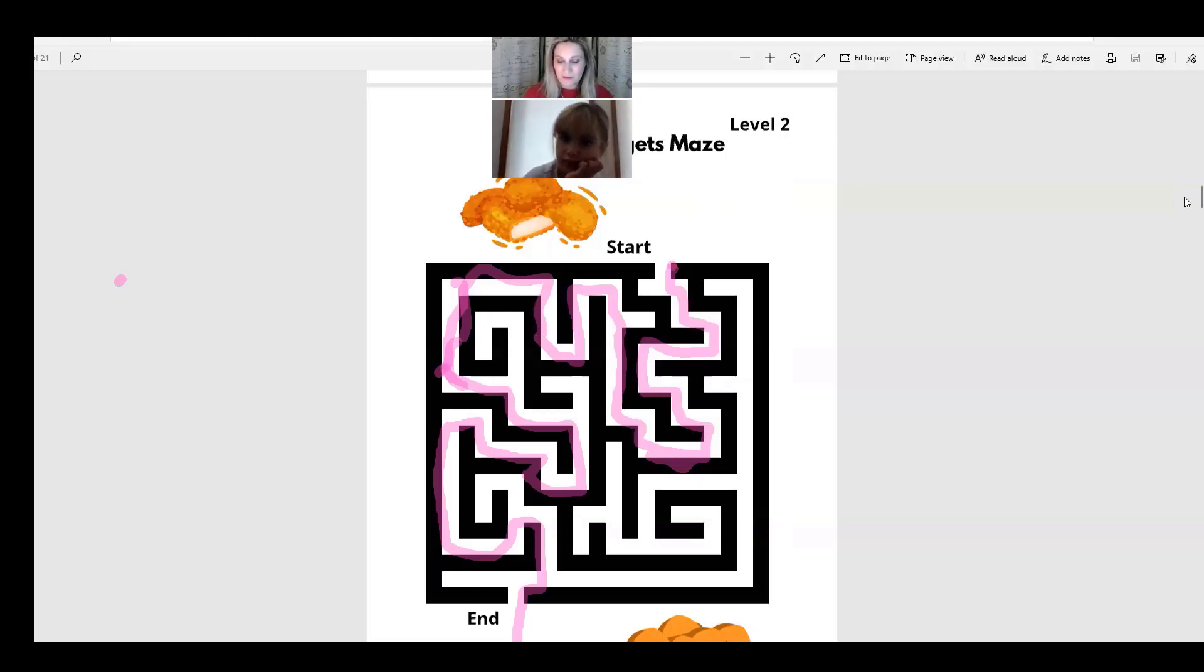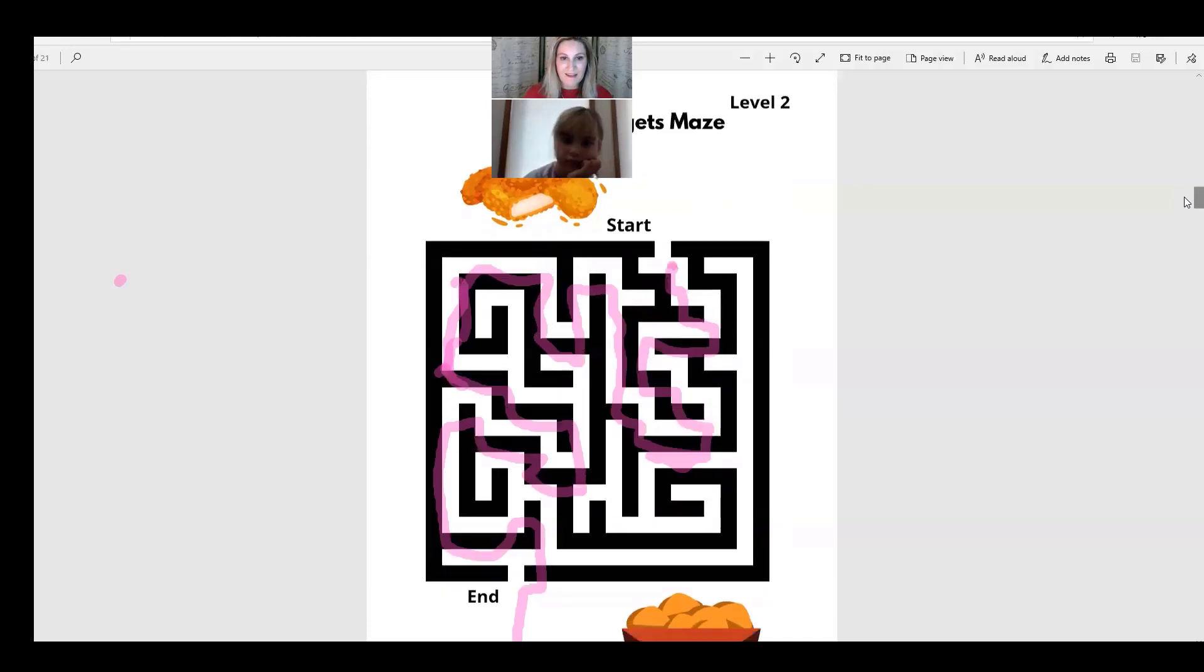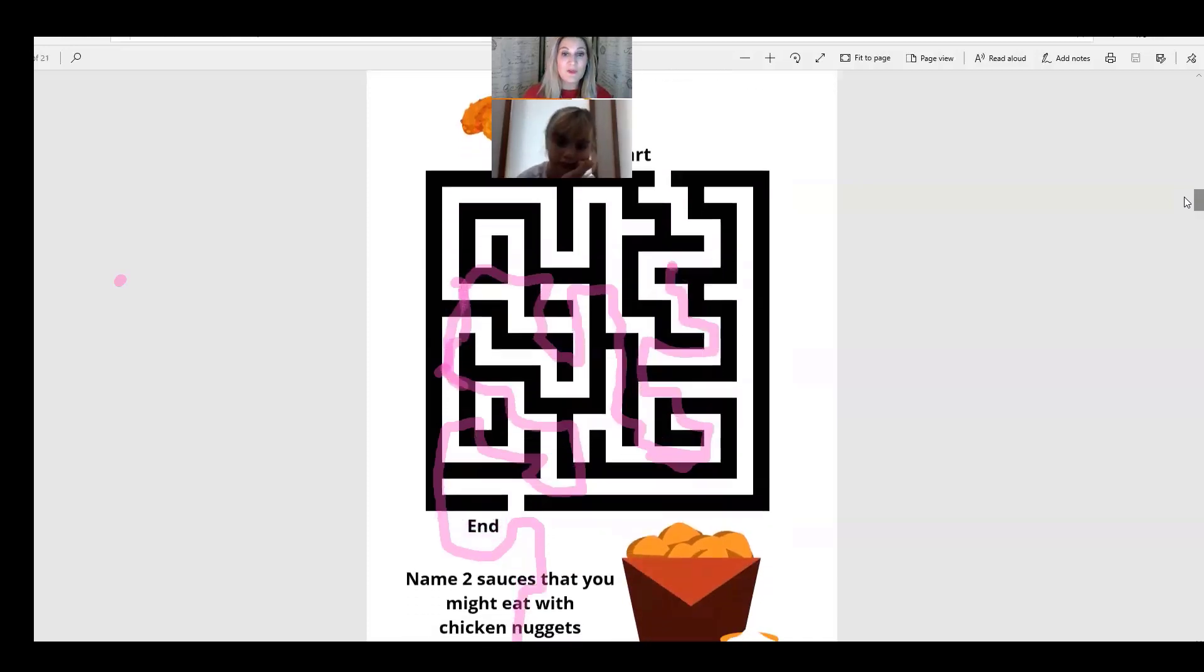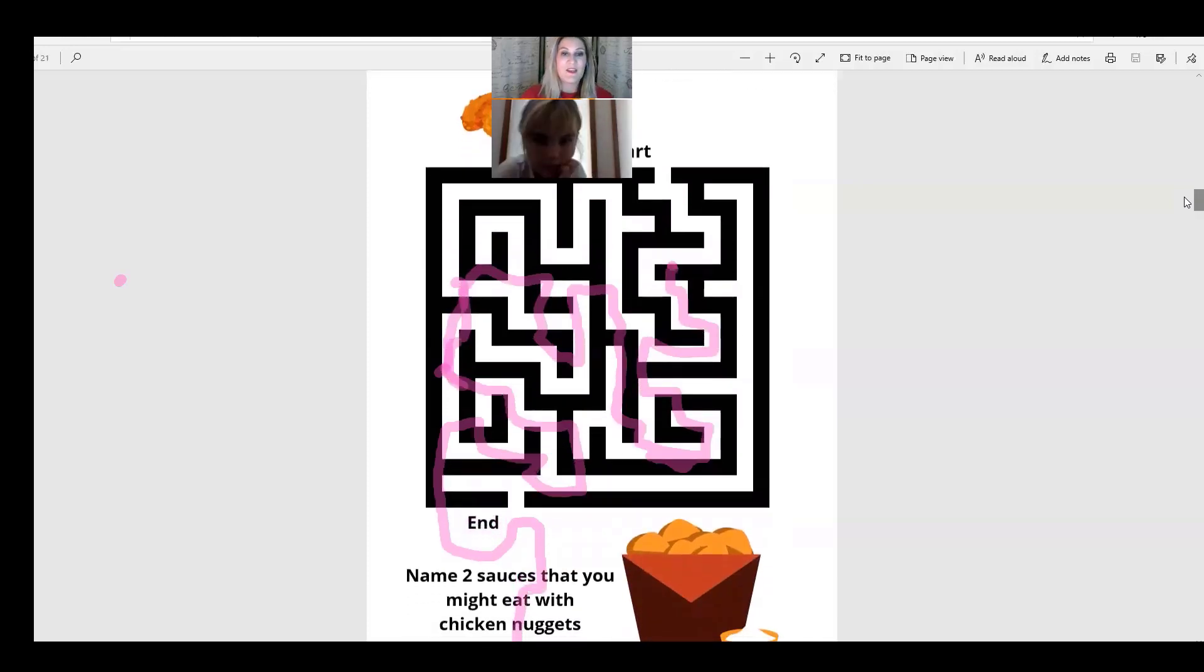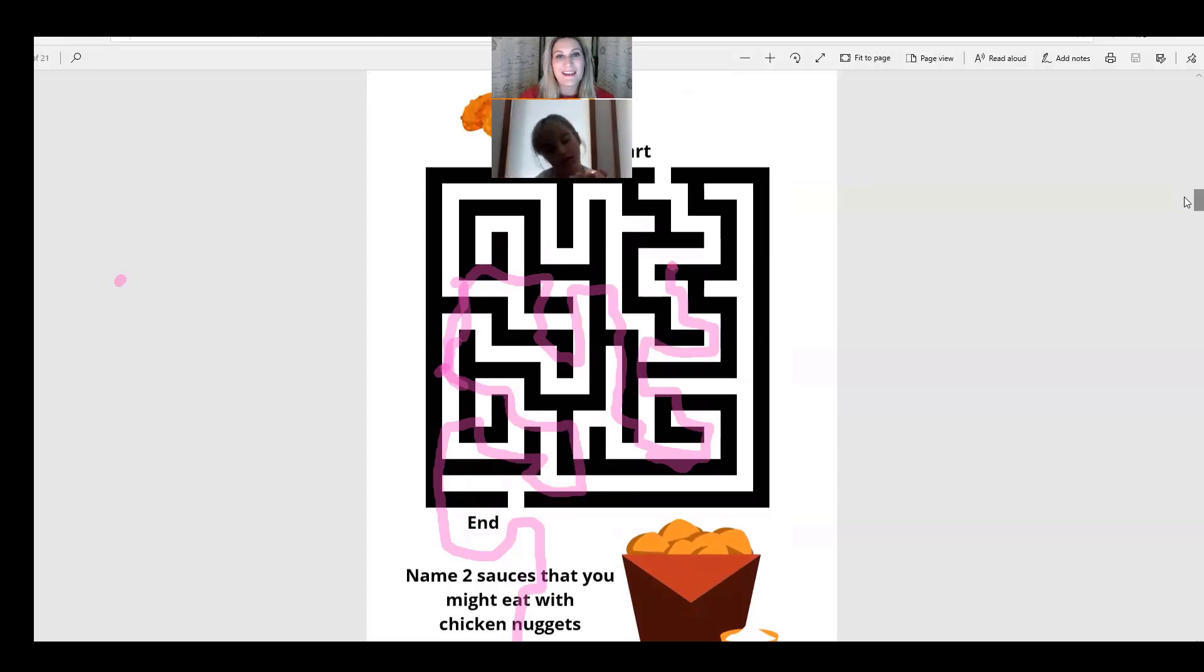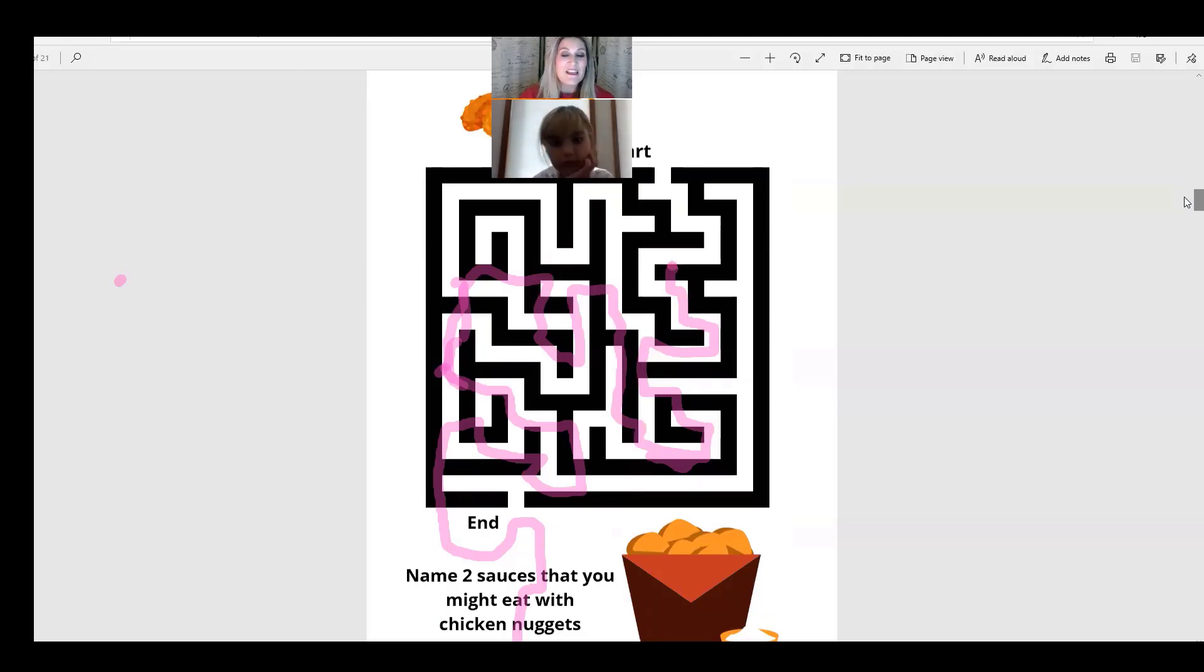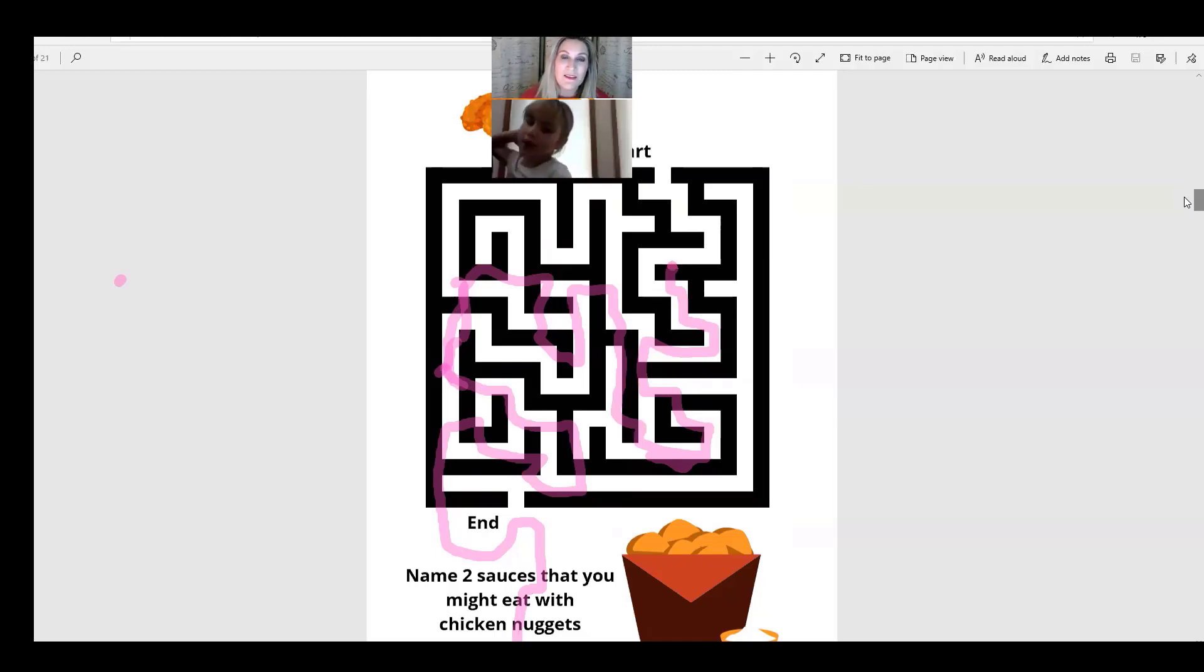We have the question named two sauces that you might eat with chicken nuggets. Do you like chicken nuggets? Yeah you do eat them? All right. Do you put, do you dip them in anything when you eat your chicken nuggets? Do you dip them in a sauce? Dip them in ketchup.